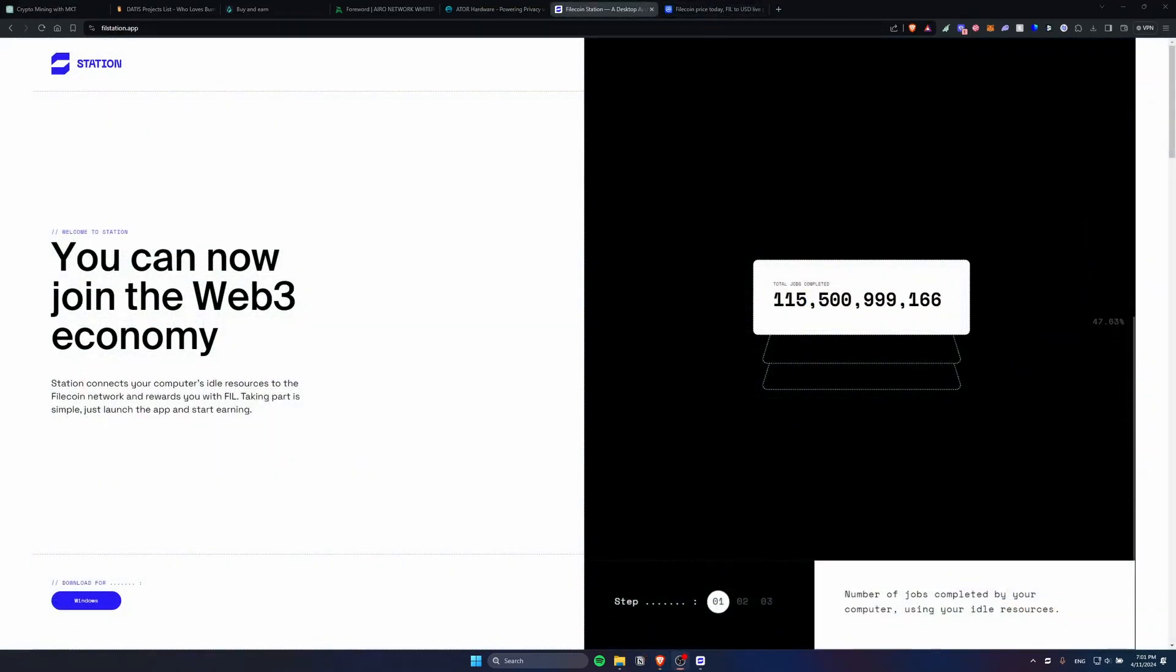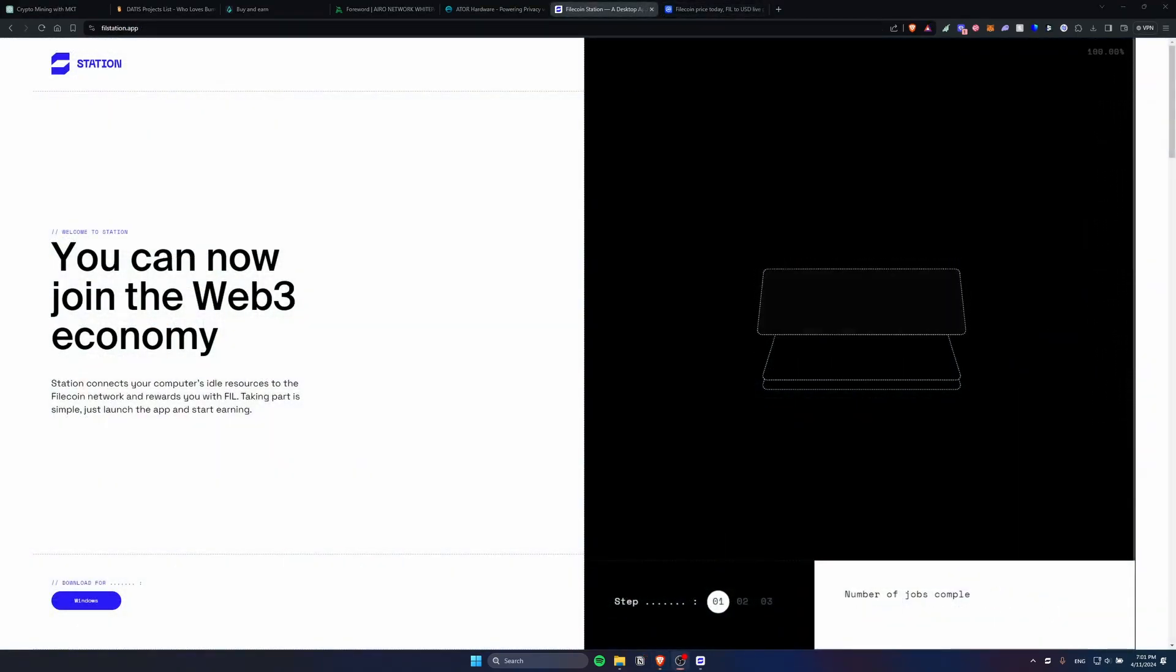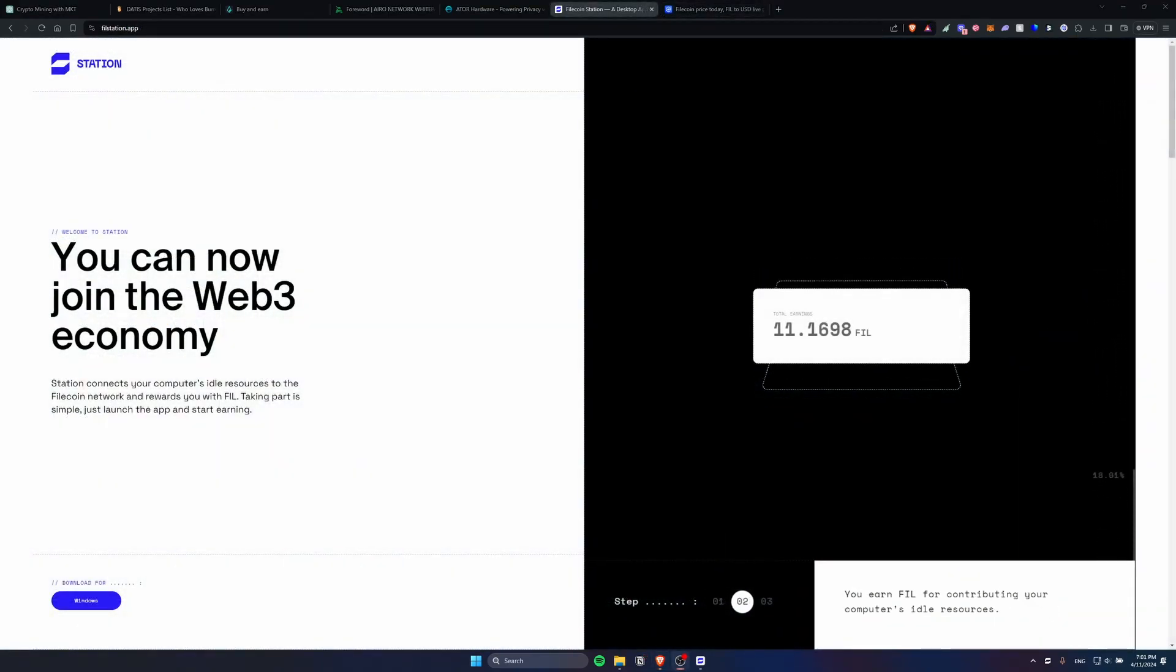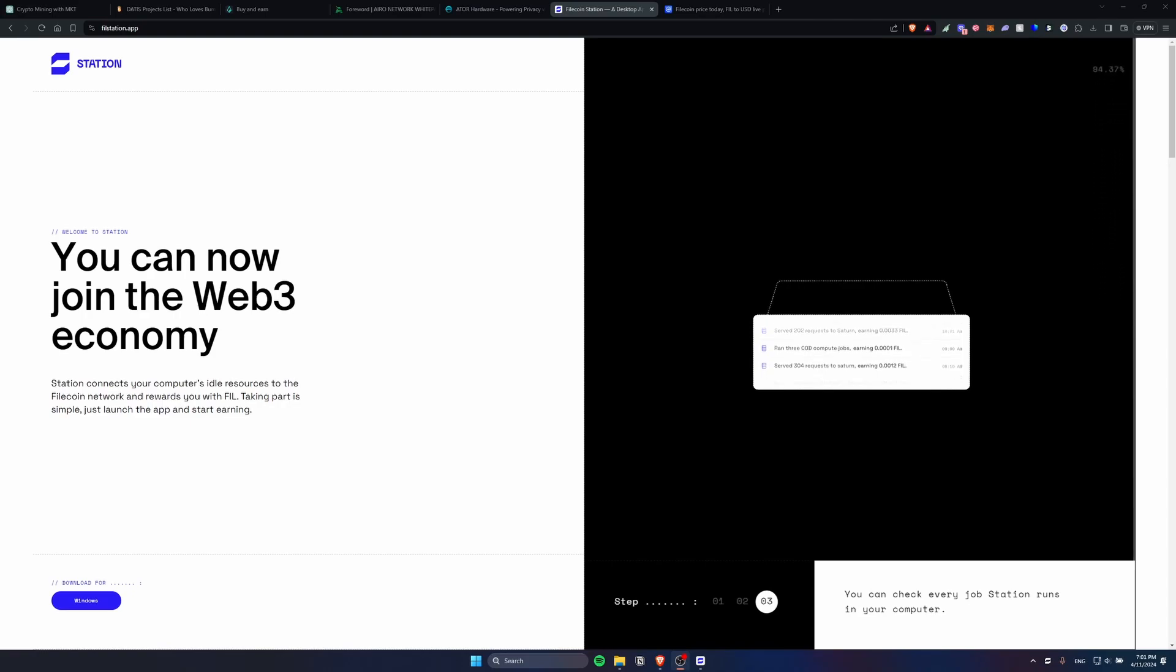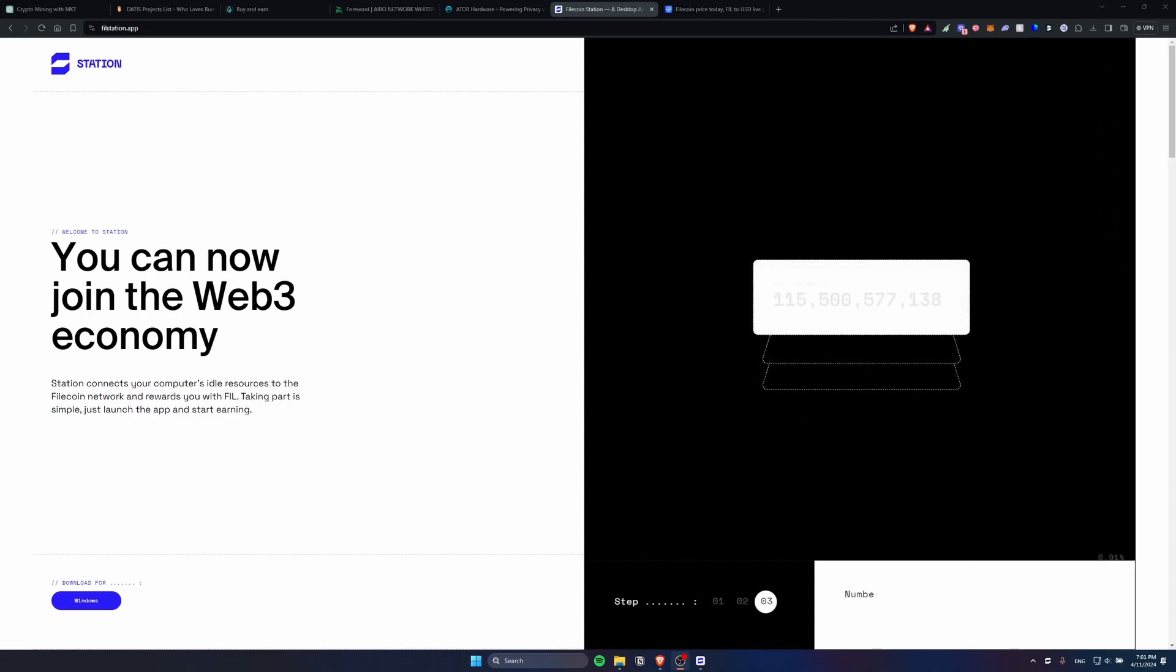So guys in the next video I'll tell you about one more app that you can also run to earn passive income completely for free. For today that's the video, I hope you all enjoyed. Thanks for watching and goodbye.